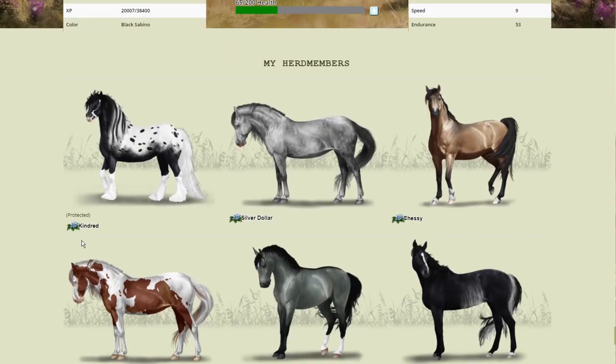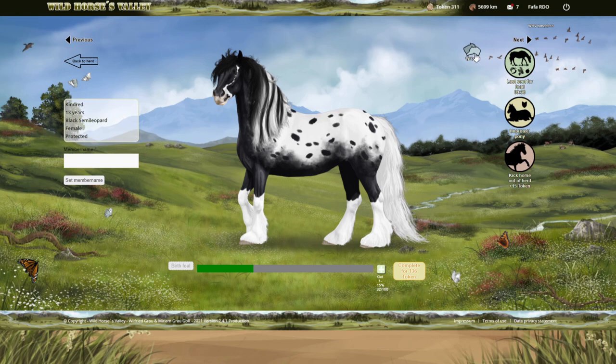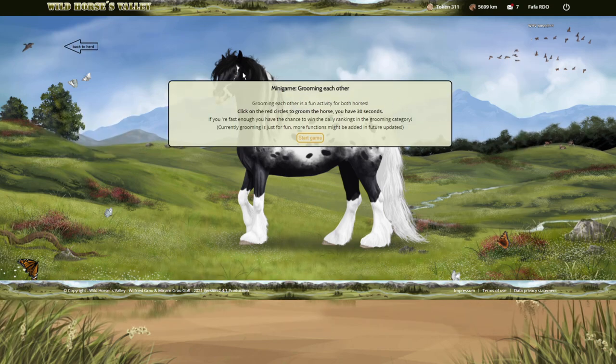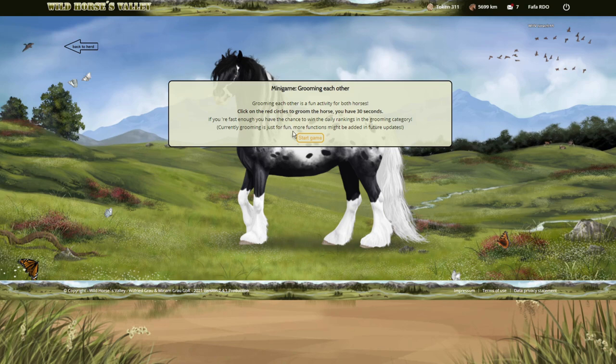If we go into looking at the herd like this, there's a groom function now. It's a mini game and your lead stallion is going to groom the rest of the horses in the herd. You have to click on the little red circles to groom the horse. You have 30 seconds. If you're fast enough you have the chance to win the daily rankings in the grooming category and it's just for fun at the moment.